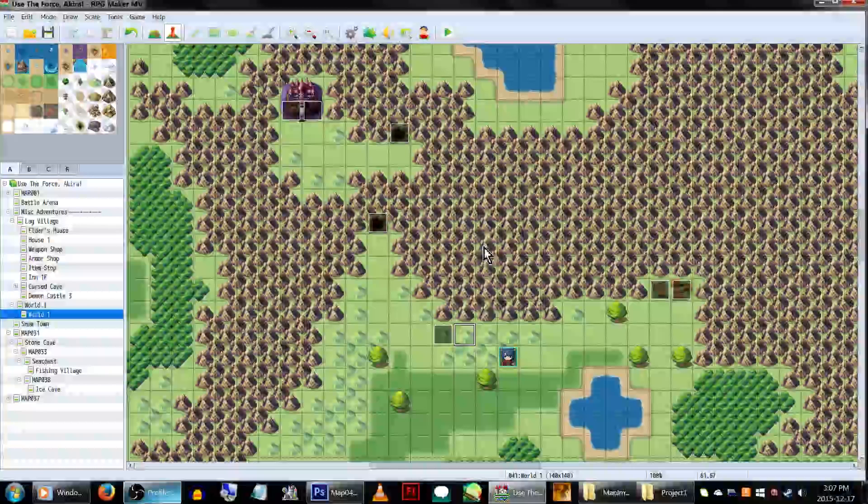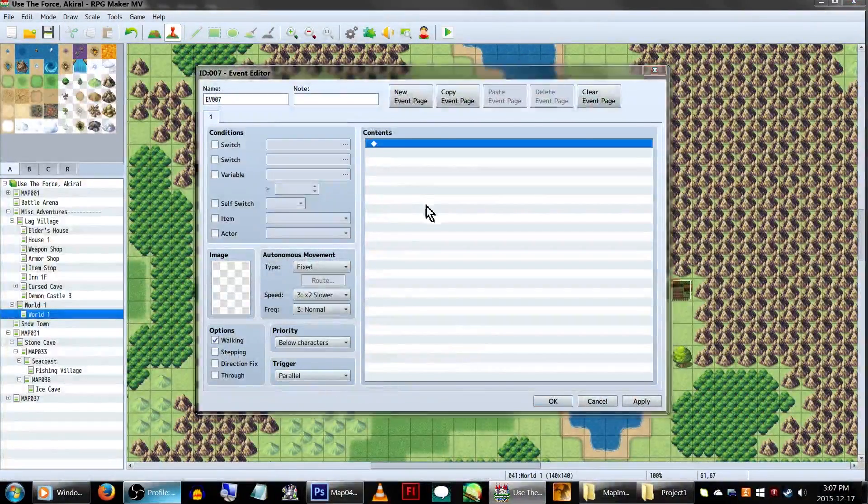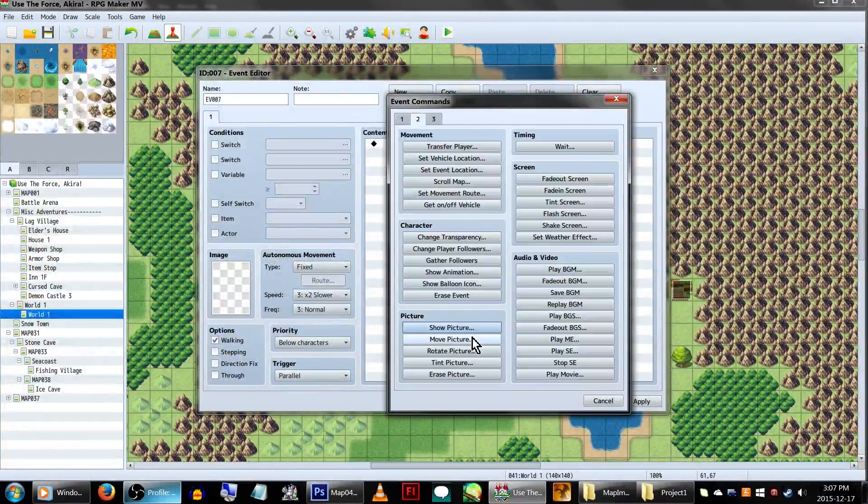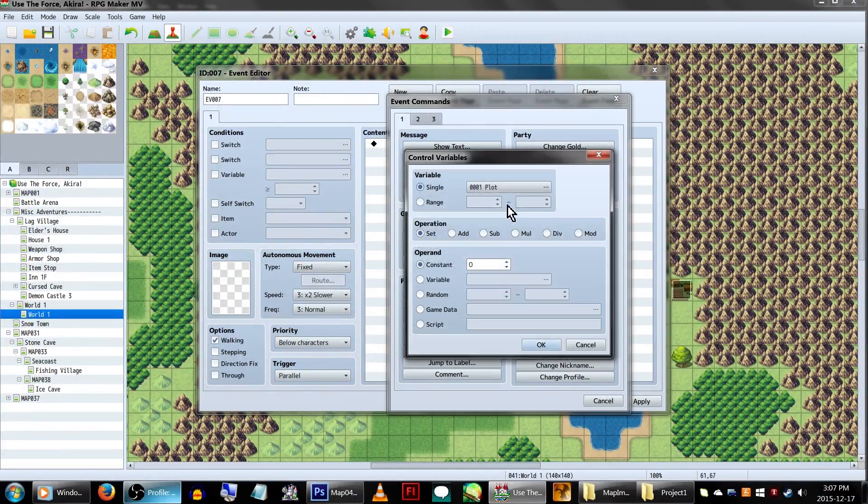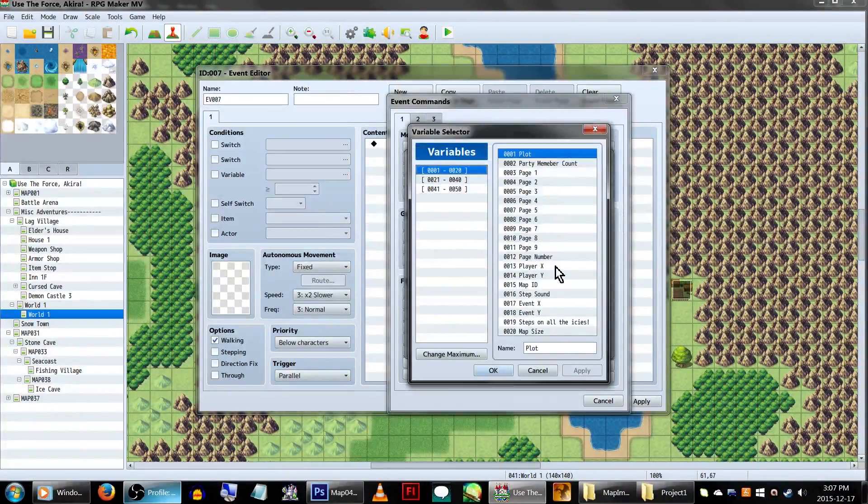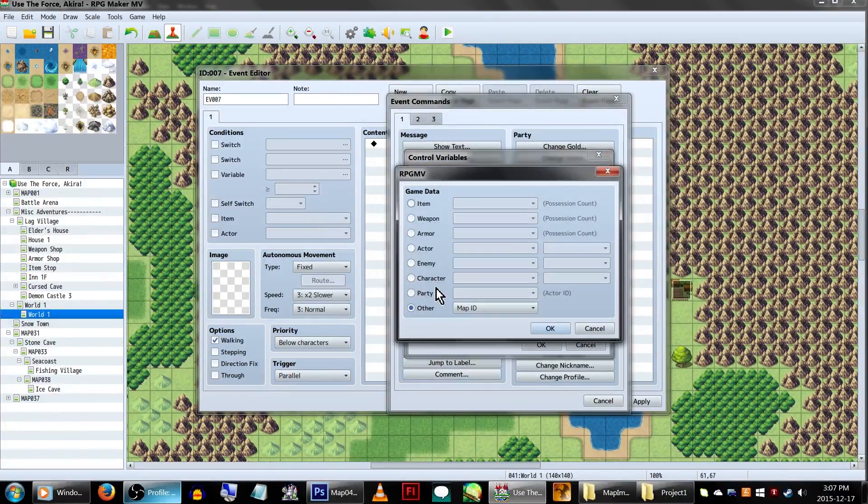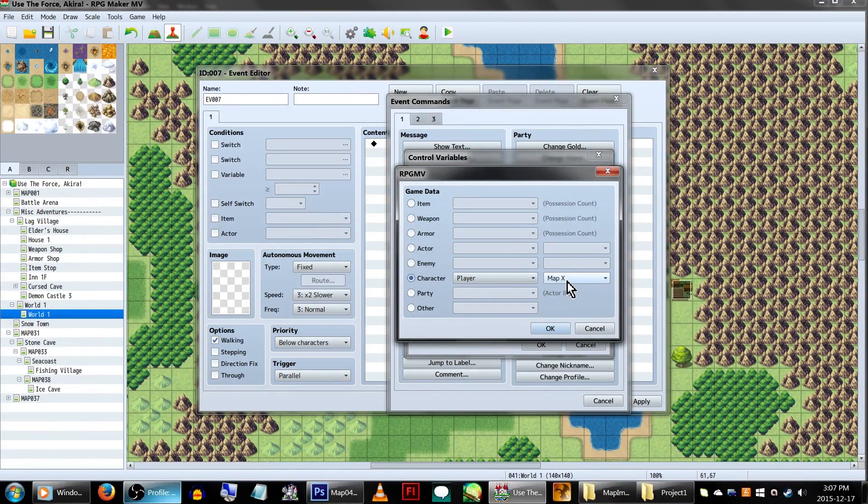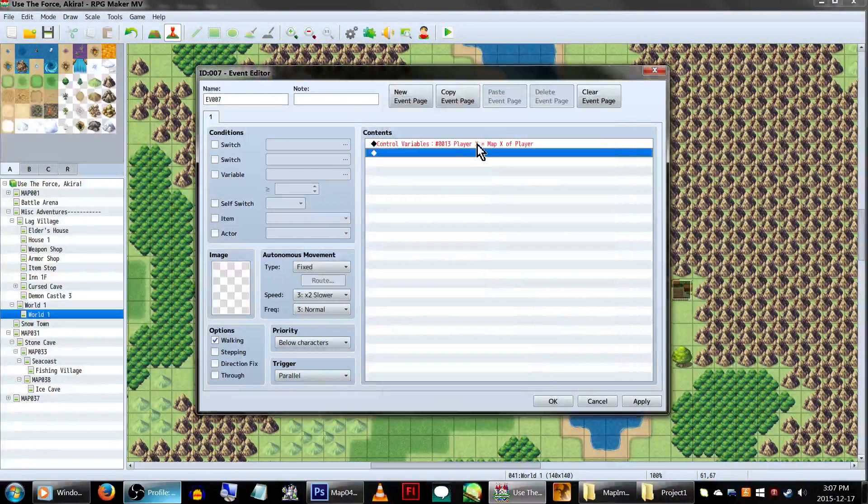Feature 1. We'll be creating an icon to represent the player on the mini map. Create another parallel event. In the Event Commands, go to Control Variables, and create a PlayerX and a PlayerY variable. Set them to GameData, Character, Player, and MapX and MapY, respectively. Click OK.